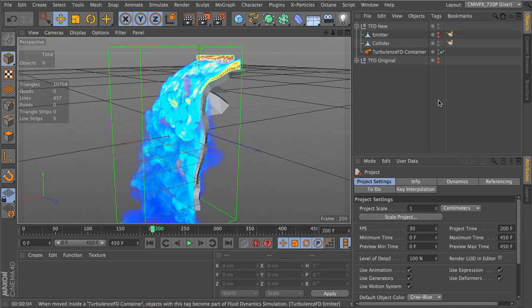Alright, hello, my name is Sam Welker, and in this series we're going to be doing a lot of particle work with TurbulenceFD. So, I'll quickly give an introduction to myself, and then we'll carry on.